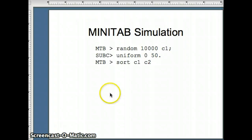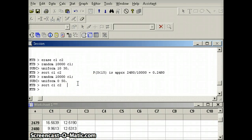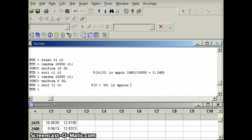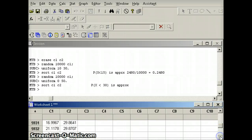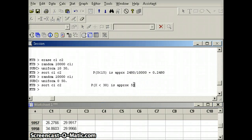Let's look at a Minitab simulation for this data. We generate random 10,000 values in C1 from a uniform distribution from 0 to 50, then sort C1 into C2. To find the probability X is less than 30 approximately, we scroll through C2. At 29.9996, we find 5,958 out of 10,000 numbers are less than 30, giving approximately 0.5958, which is very close to our theoretical answer of 0.6.